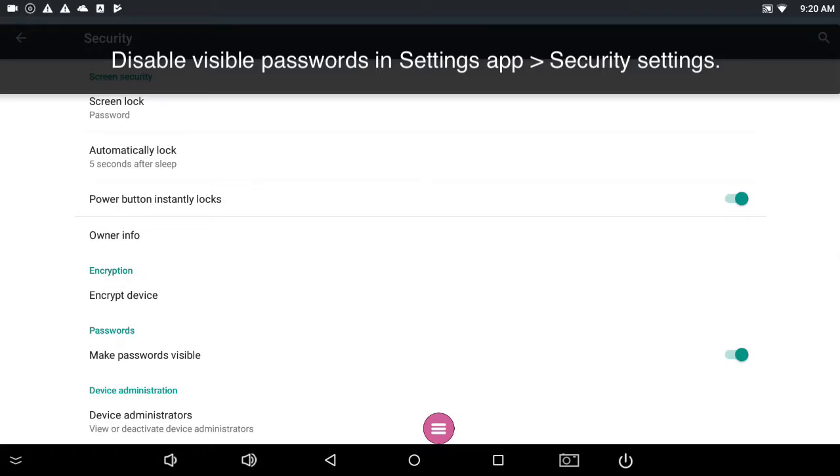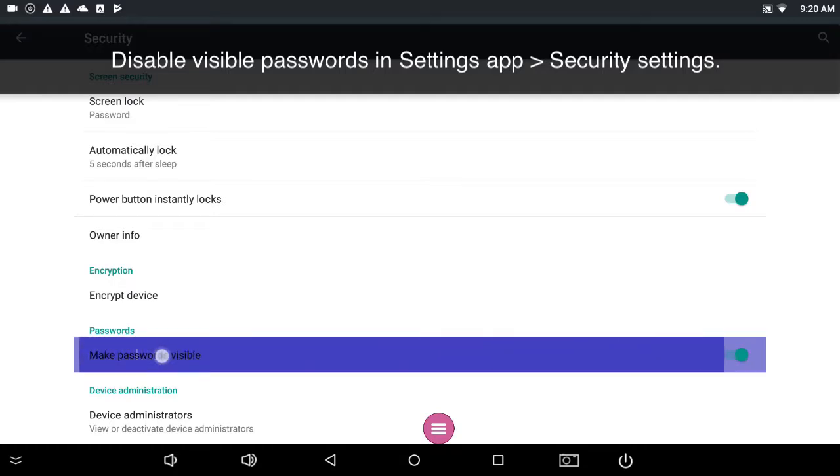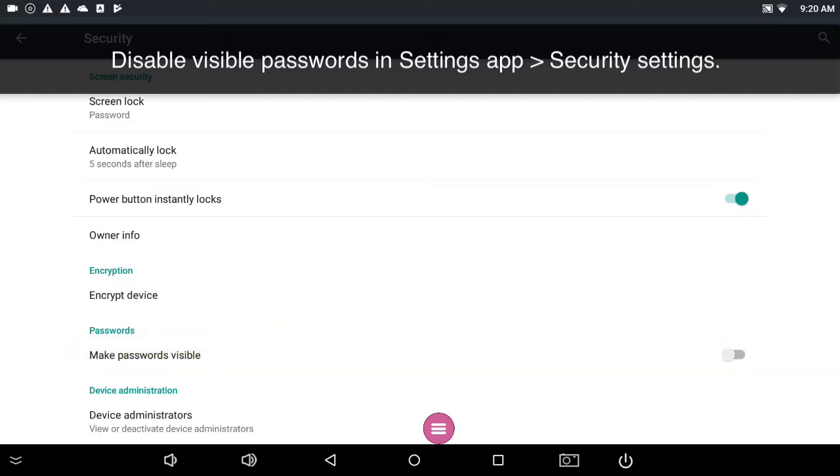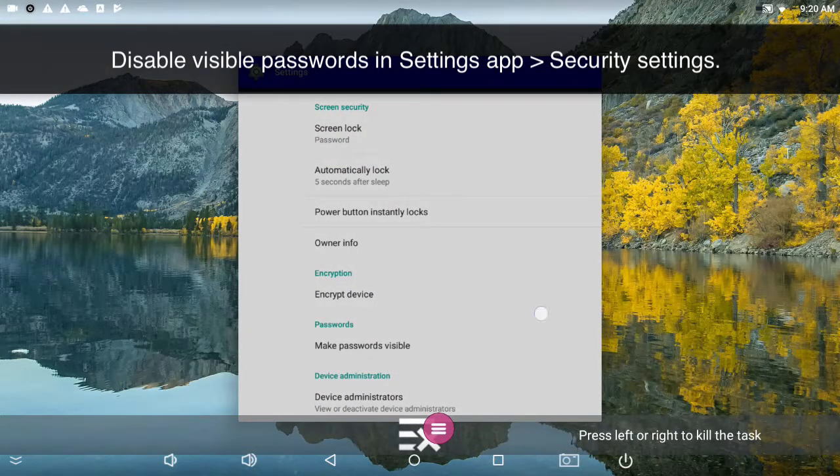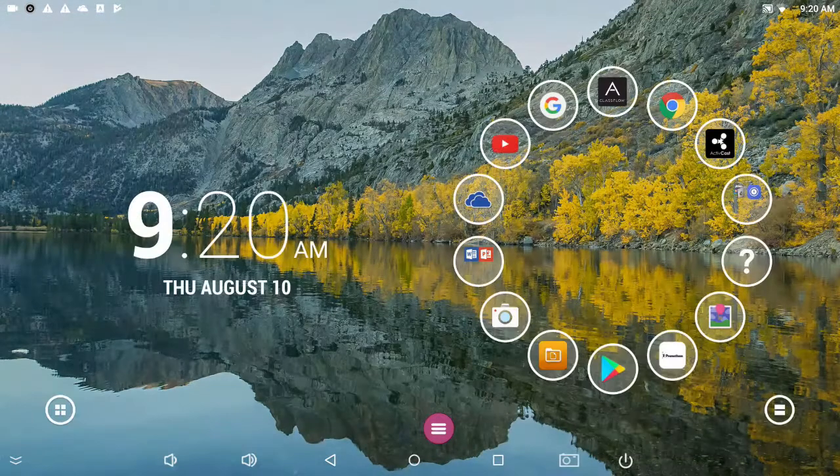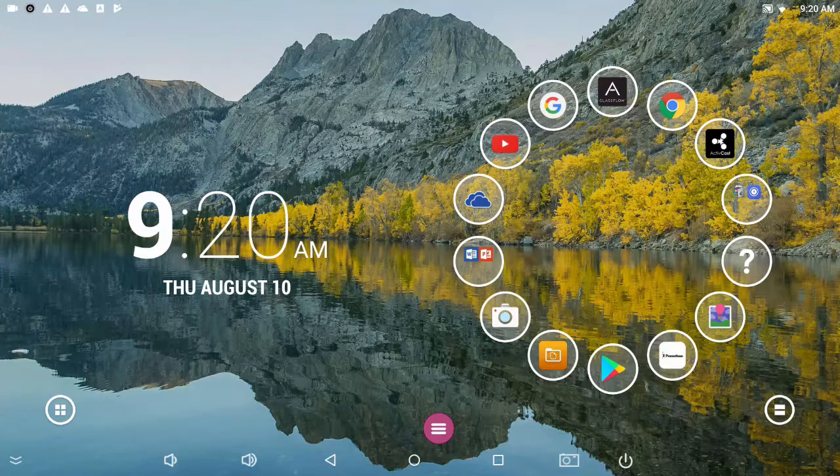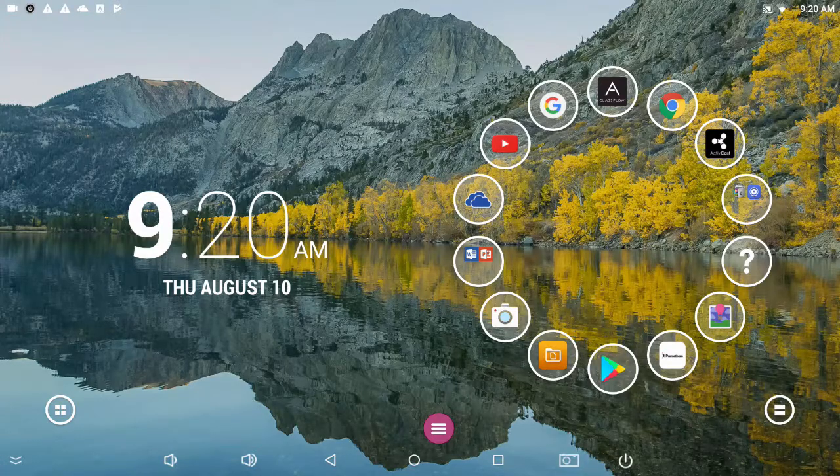Within here, you should see a toggle that by default is on. That toggle says make passwords visible. If you tap that once, it should go gray. That will prevent any passwords that you enter from being shown as you enter them character by character.